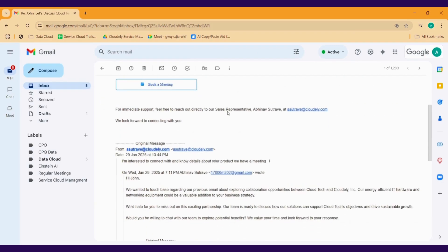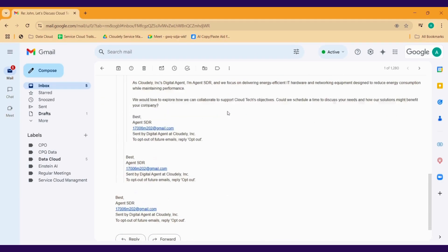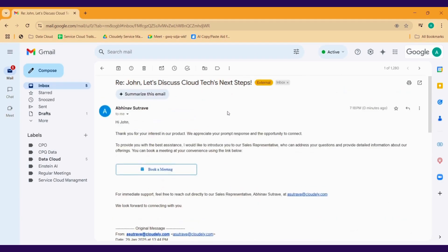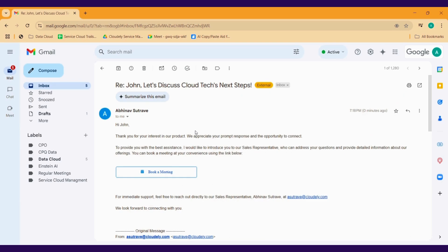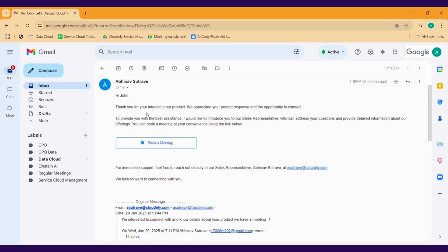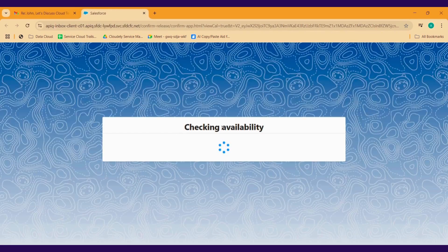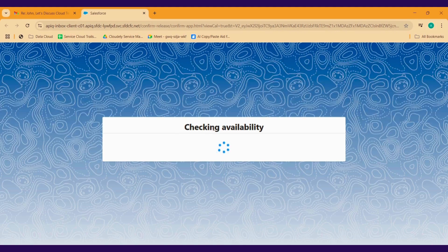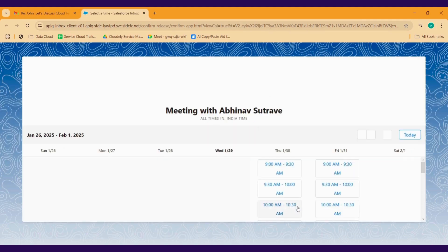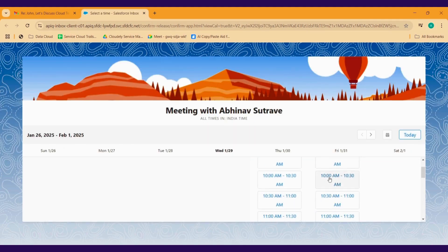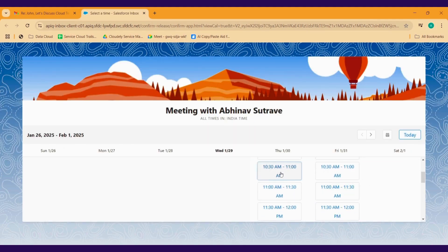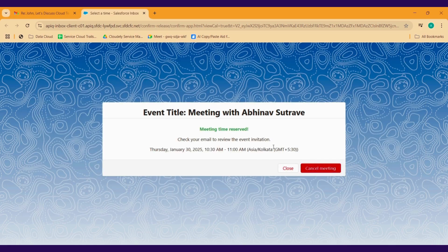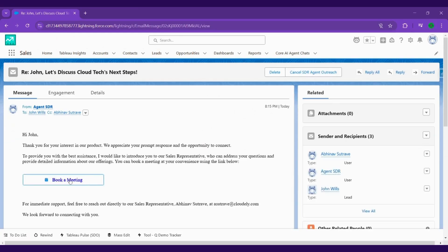As you can see, Agent Force SDI Agent ensures no opportunity slips through the cracks, allowing reps to focus on building relationships rather than manual tasks. With Agent Force SDI Agent, your outreach is smarter, faster, and more effective, helping you reach the right prospect at the right time with the right message. More engagement, more conversations, more conversions.